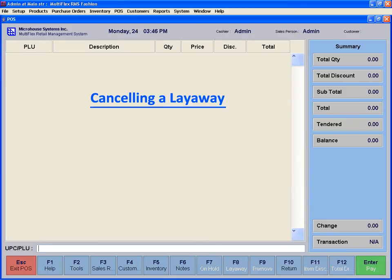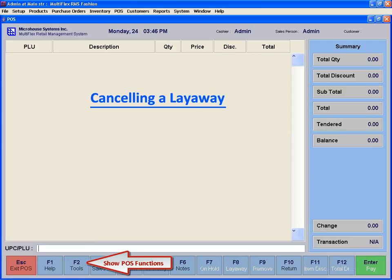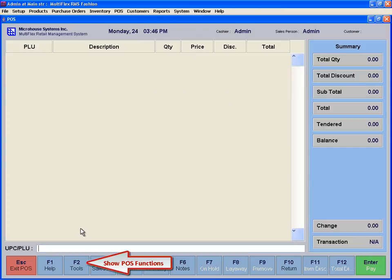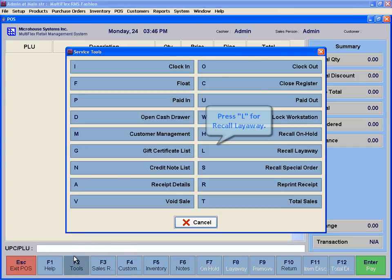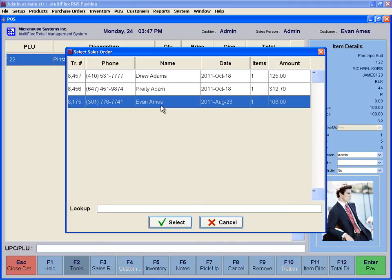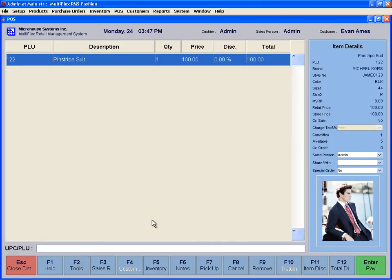A layaway may be cancelled if a customer does not return or changes their mind, or after a certain period of time passes according to store policy. To cancel a layaway, click on the Tools icon or F2 and press L for Layaway Recall. Find the desired layaway from the list and press Enter. This will bring the layaway to the POS screen.